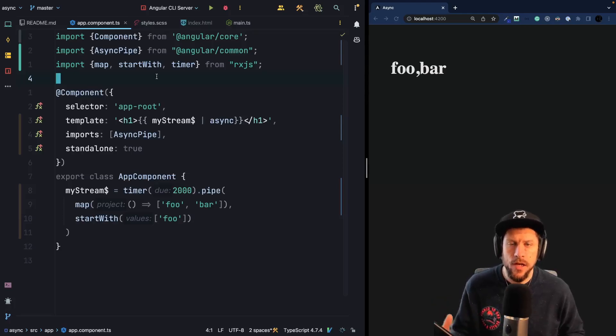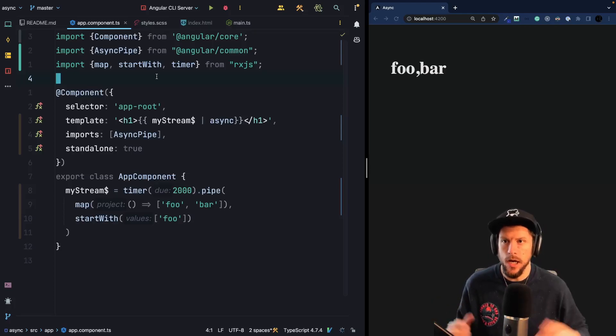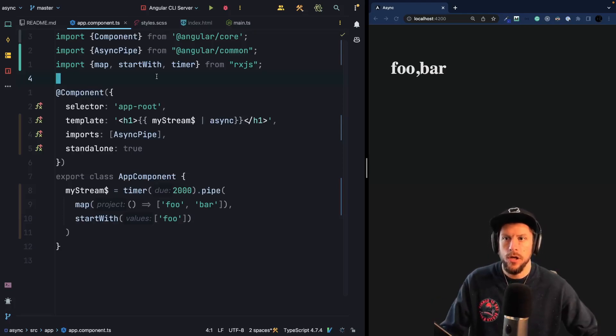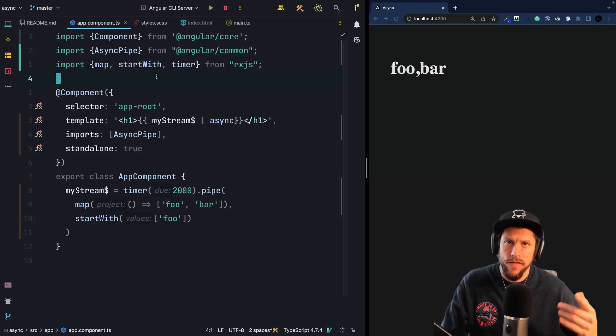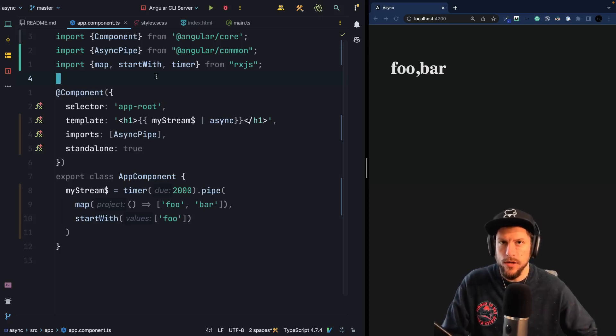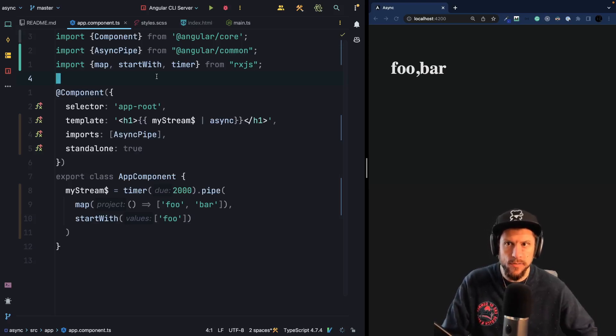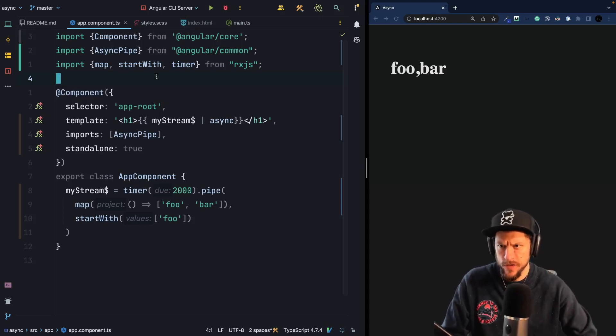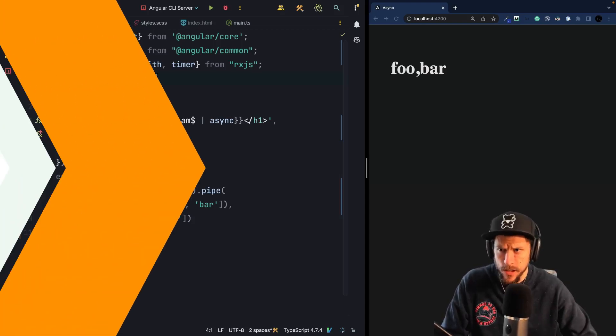I often get asked, what is the async pipe doing? How does it work? Well, I think the easiest way to show you how the async pipe is working is by implementing a simplified version of the async pipe.